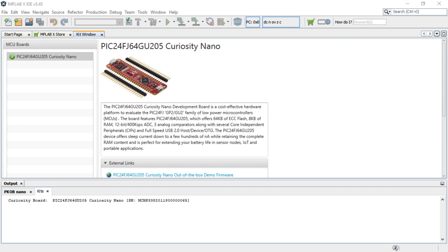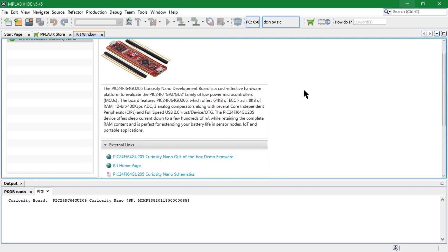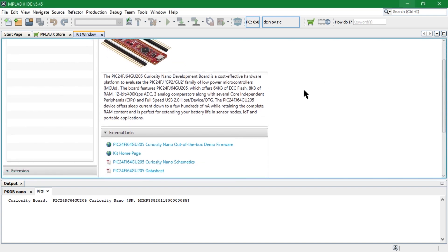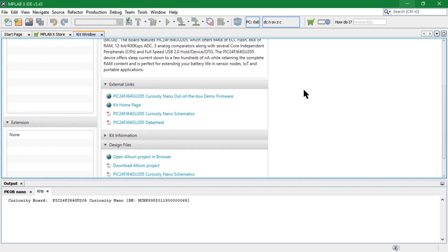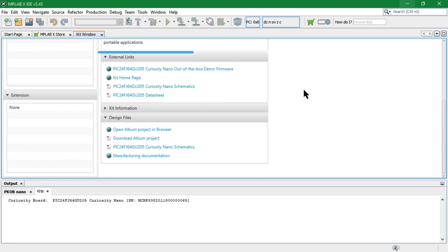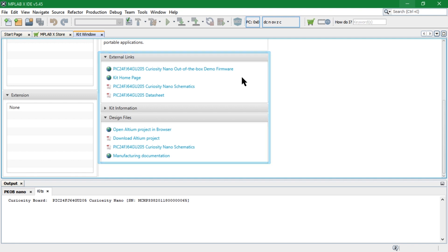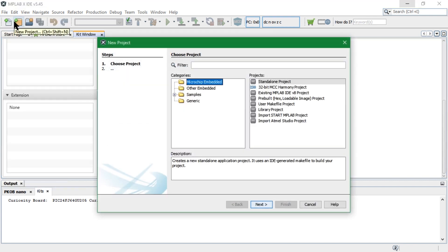The IDE will recognize the development board and display the kit welcome page. This has quick links to the resources for the PIC24FJ64GU205 family and the Curiosity Nano development board. Now, create a new project.